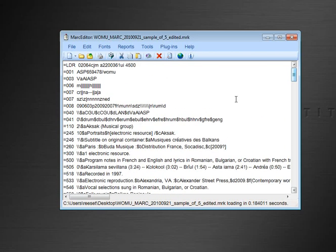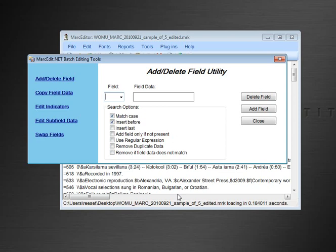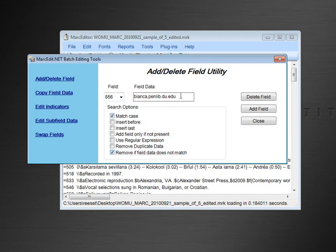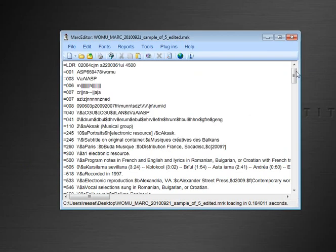I want to delete all of the other 856s. Prior to adding this function, you used to have to use a regular expression. Now if you go to the add/delete field function, type in 856, and enter the field data you want to search and match on, then click 'Remove if field does not match' — so any 856 that doesn't match this field data will be deleted — go ahead and tell it to delete the field.